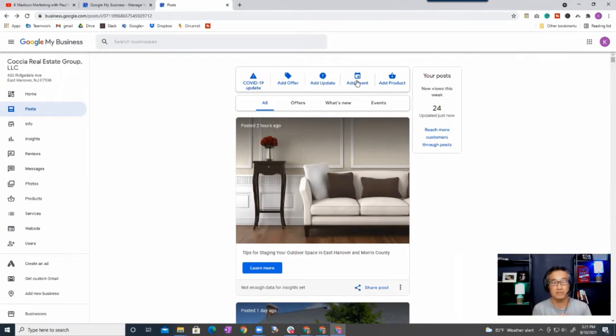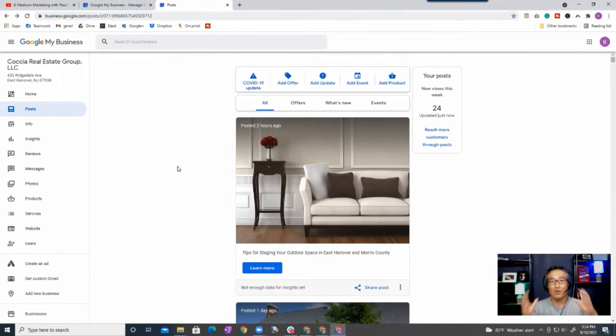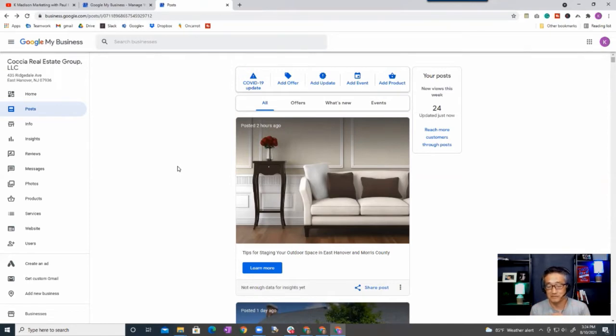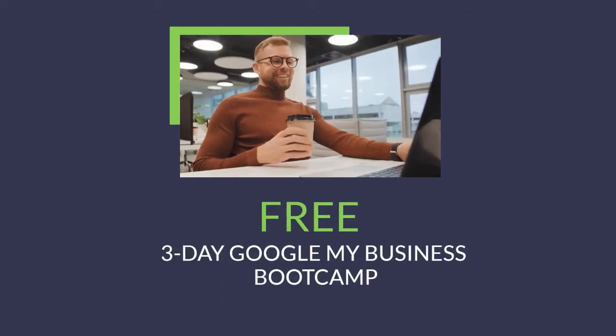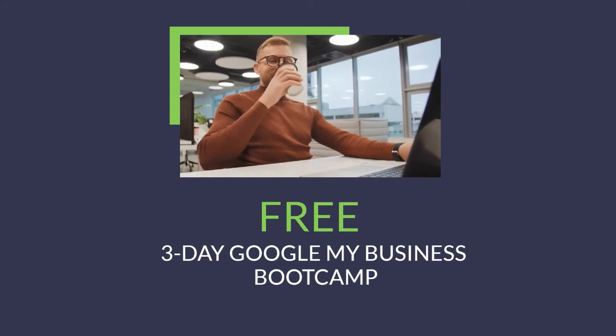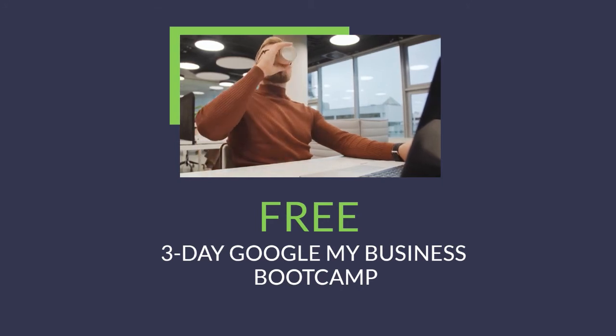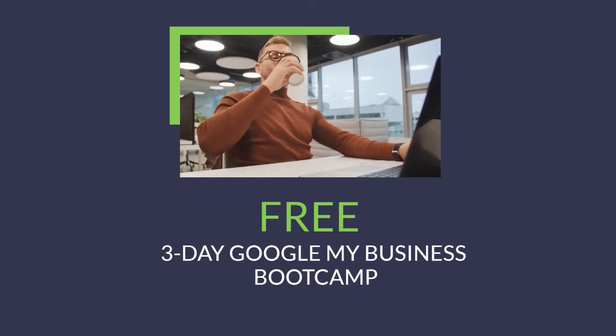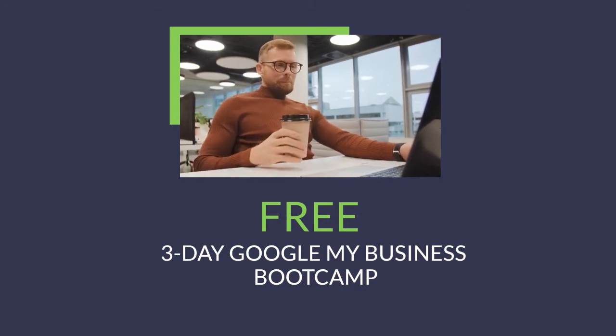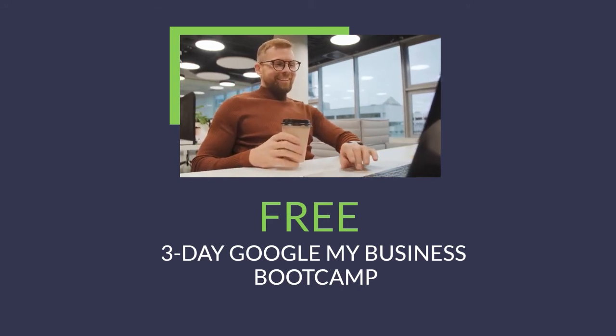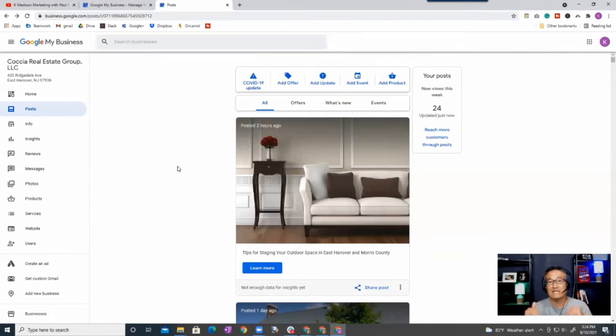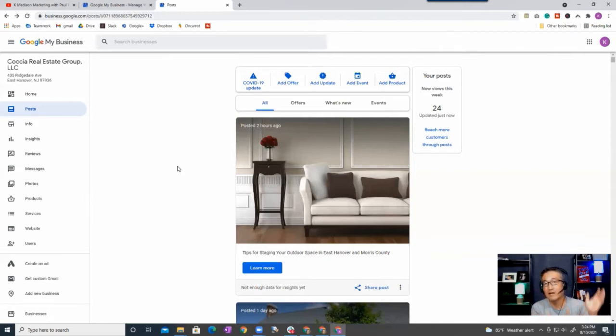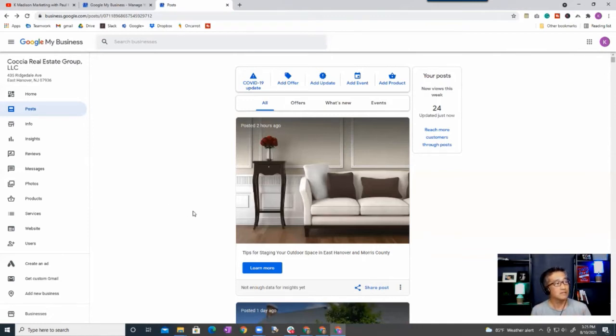Alright, before we go to the next item, I wanted to share with you an exciting bootcamp that I have on my website. It's a free three-day Google My Business bootcamp, and I have it on my website. The link to register is below in the description, so go and register for that bootcamp. It's free, it's three days, and goes into details on basically the things that I'm just talking about, but I go over it more in depth.